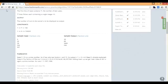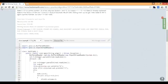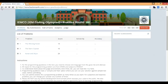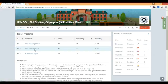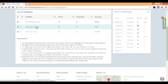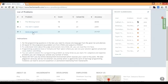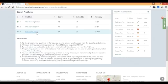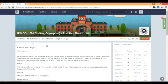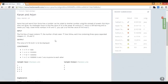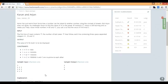Let's move on to the next question. Okay, this one. Let's try this one. Karan and Arjun. Karan has just learnt from Sonia how a number can be raised to another number. It's a sort of power. Right now it's to something.